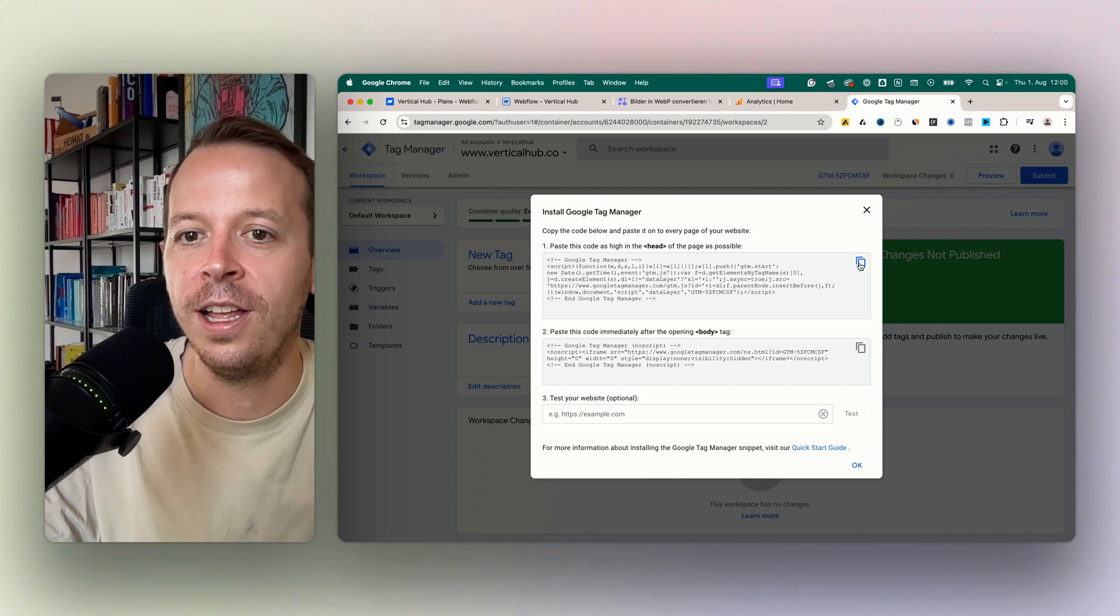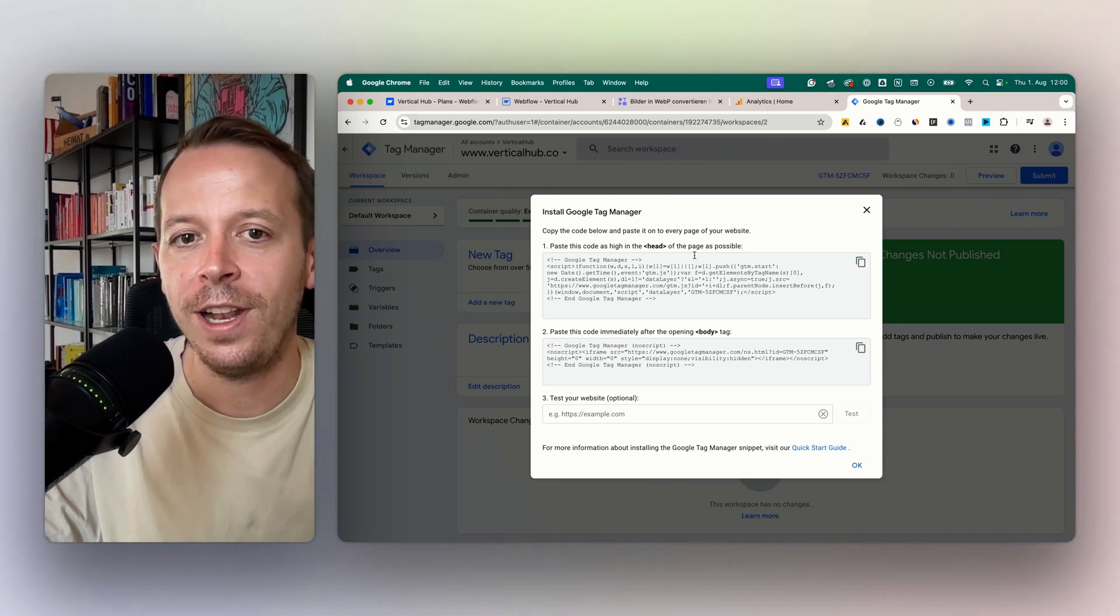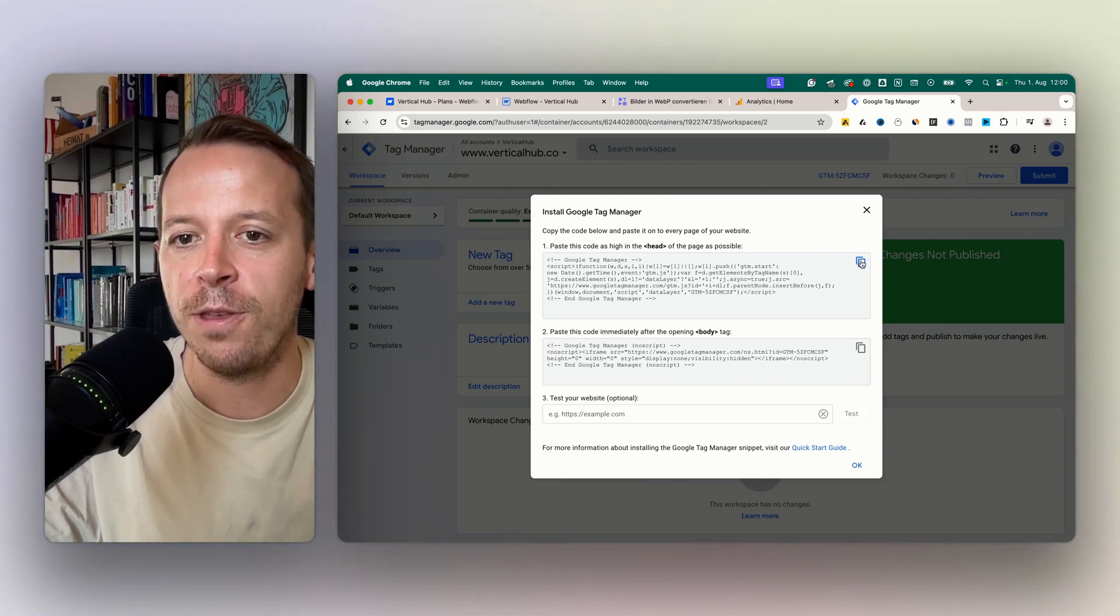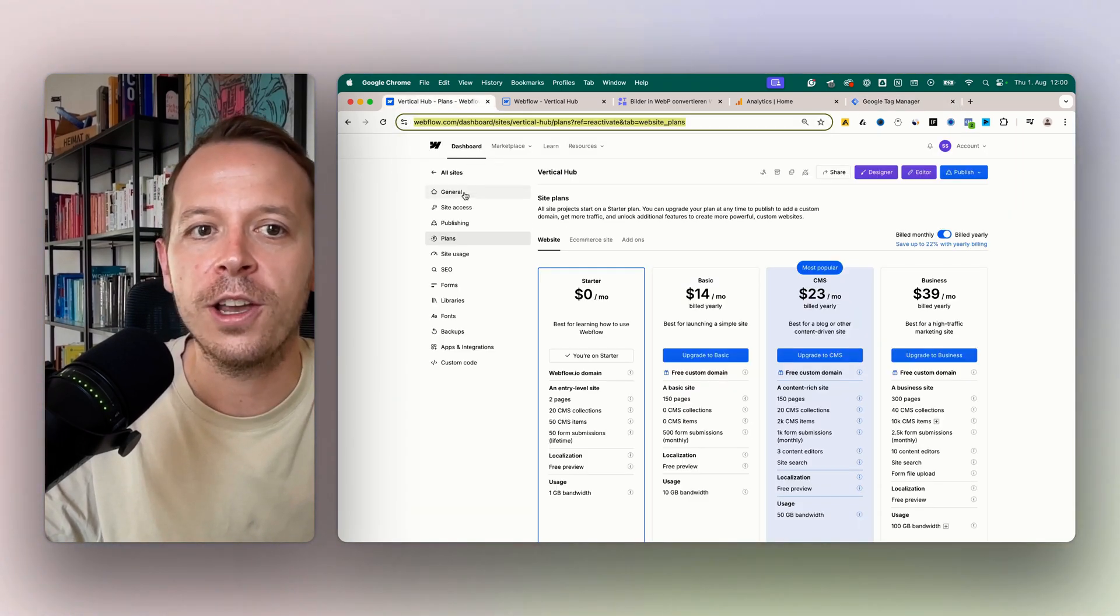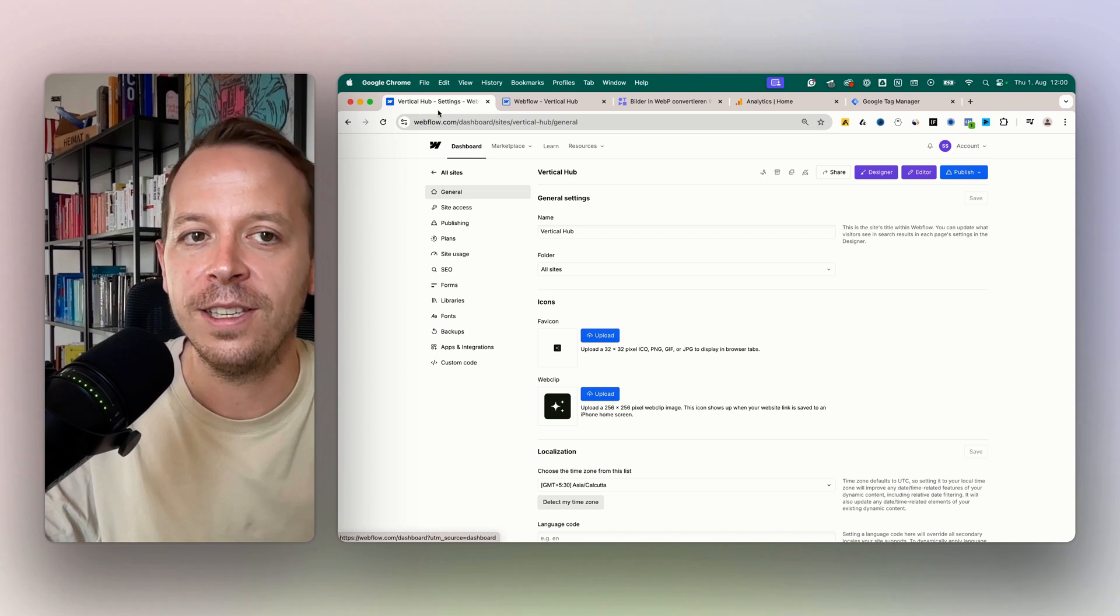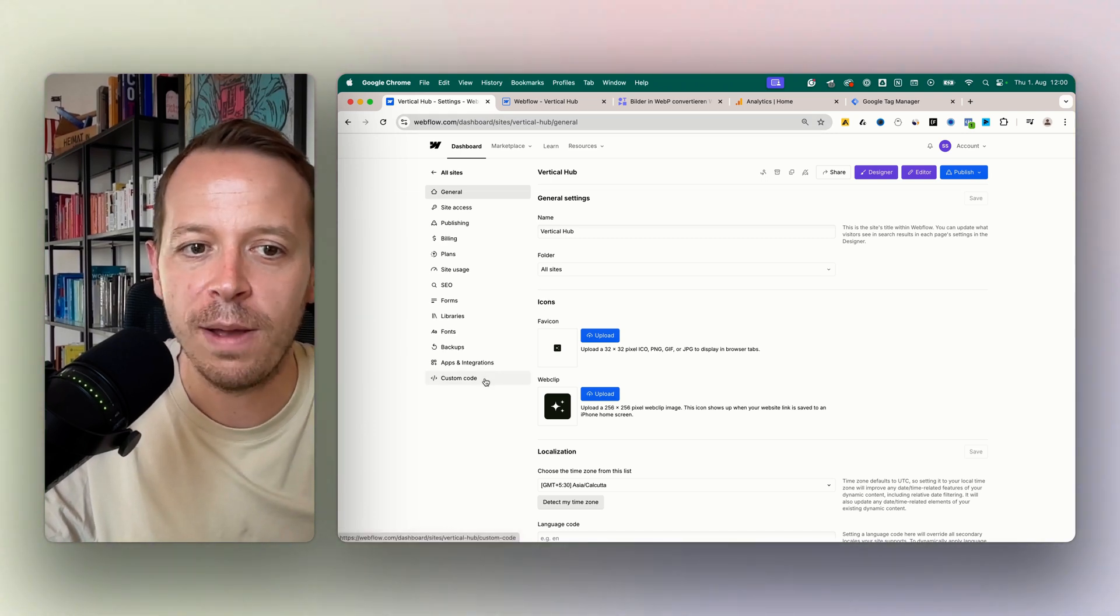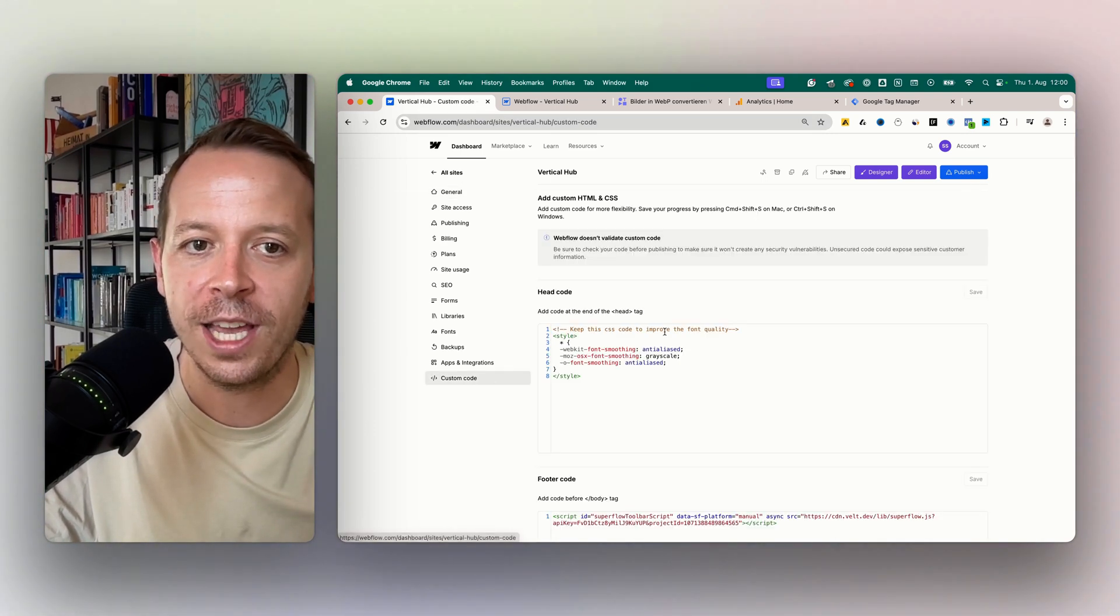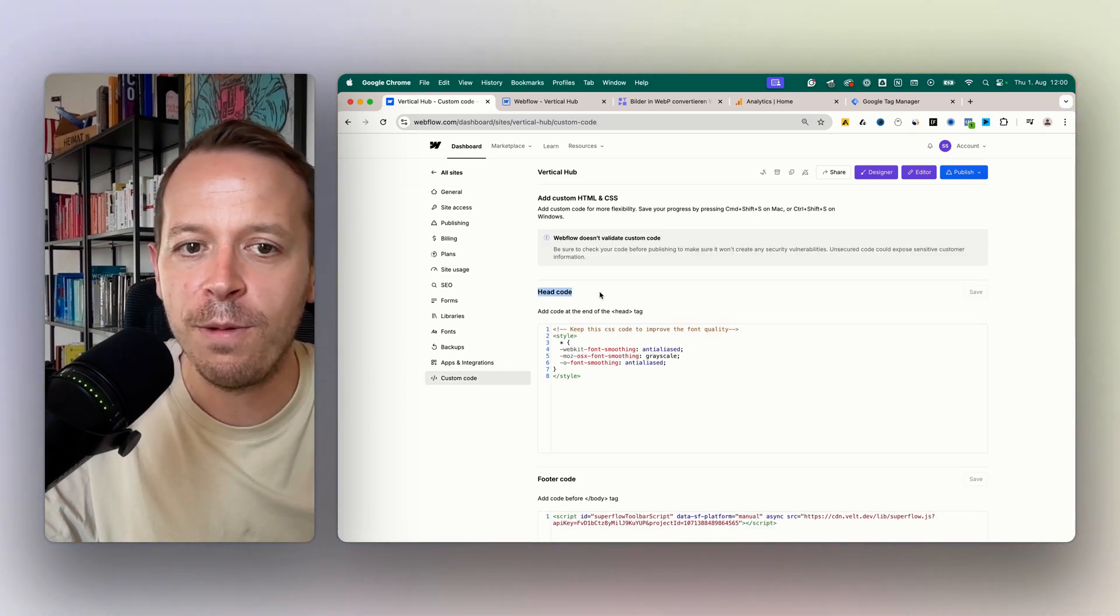First of all, let's copy the one for the head section. Now we are going into the settings for our new page in Webflow and we are going to the custom code section.